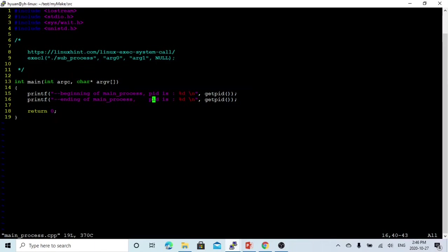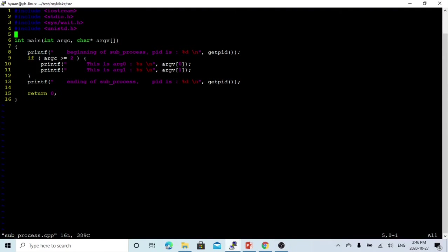The other program is subprocess.cpp, which is different. We get the program name and its arguments. We print the beginning of the subprocess with the PID, and if the argument count is greater than 2, we print what arguments were passed to the program, then print the end of the subprocess.